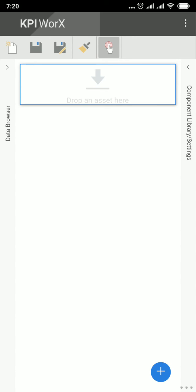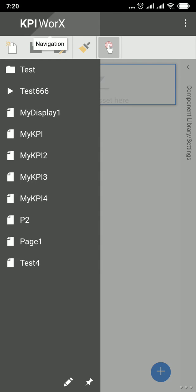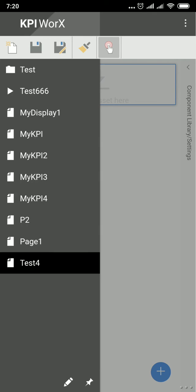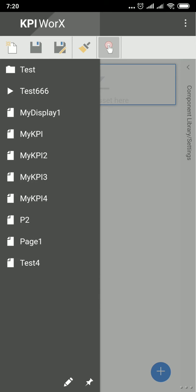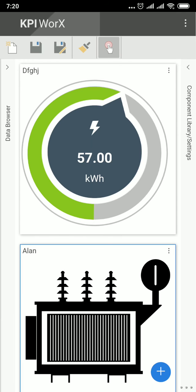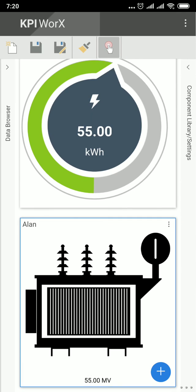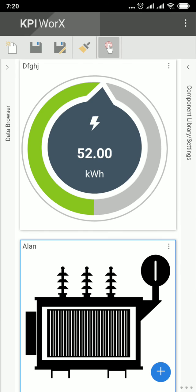At the top menu, click on KPI Works text. You could see your display. Click on it. And that's it.